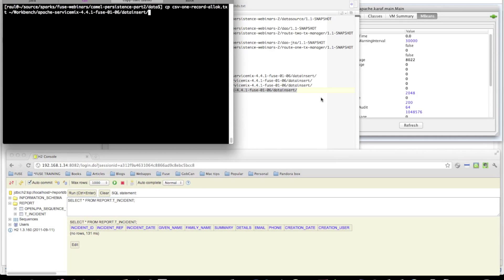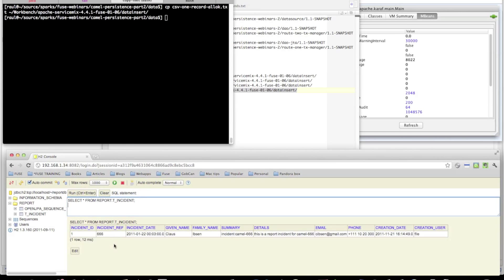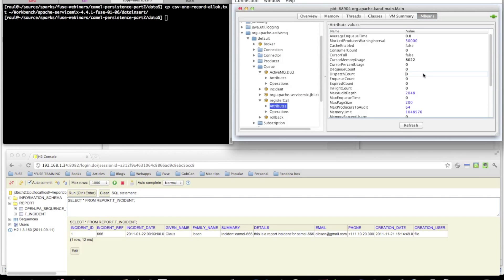First I'll copy an all-okay example, which will insert a record in the database. You can see a message has also been sent to the register call queue, and nothing on the dead letter queue.